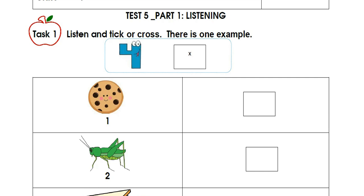Now listen again. 1. I want a cookie. Me too. 2. I want a banana. 3. I want a sandwich. Oh no!